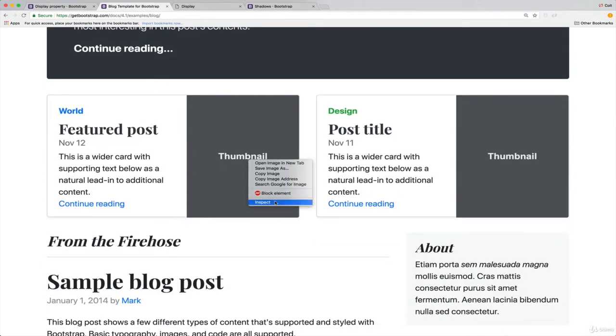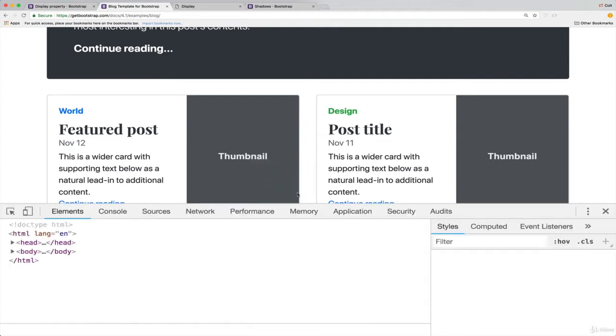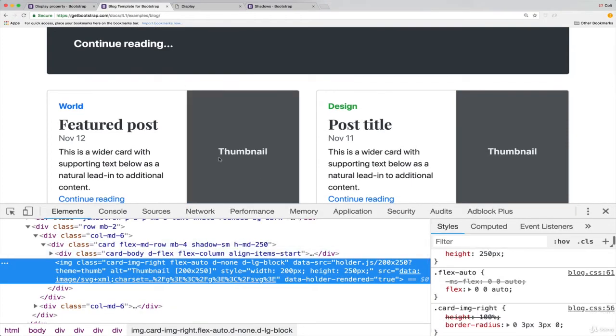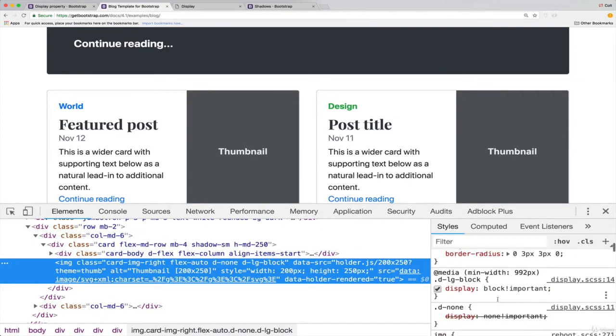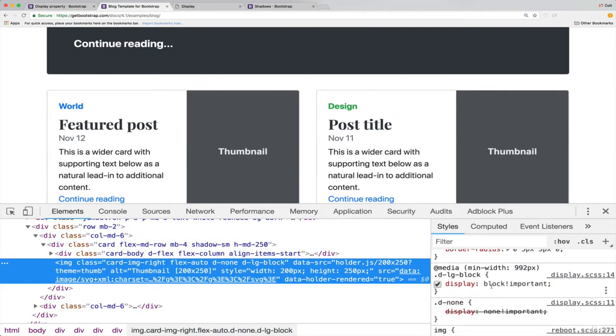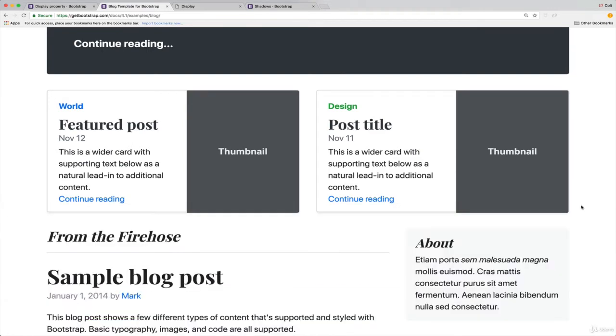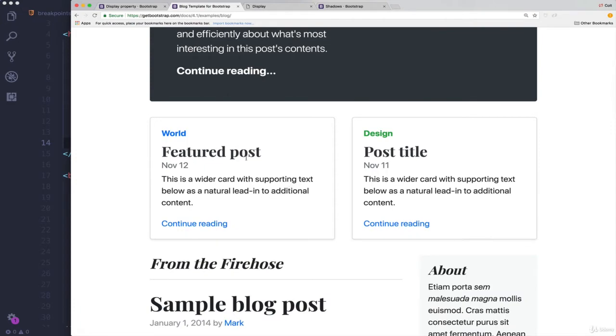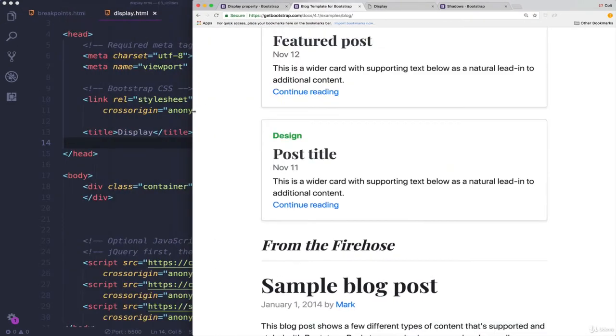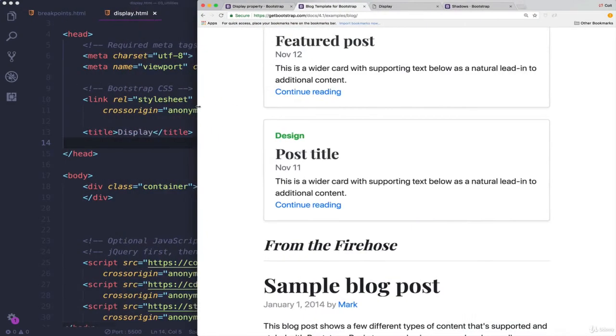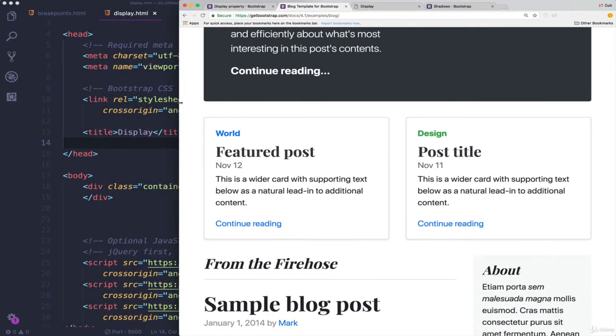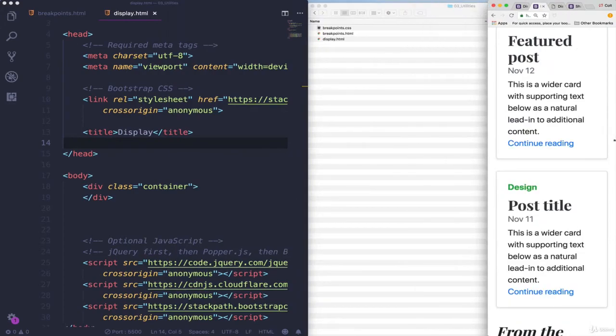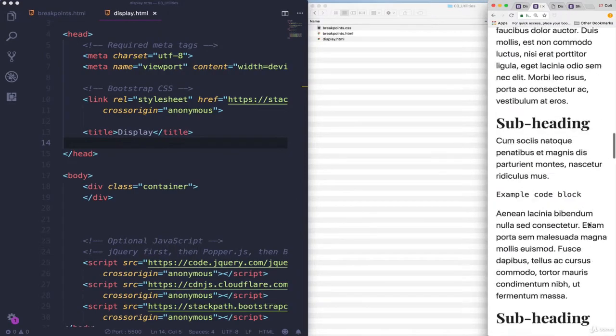So for example, remember this blog template from one of the first videos in the course, these thumbnails right here, if we inspect them, their display property, their images is set to block right now on the extra large size, but then as I resize, they go away.